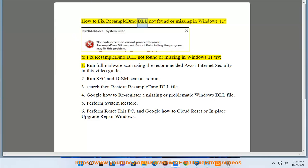How to fix resample DMO.DLL not found or missing in Windows 11. To fix resample DMO.DLL not found or missing in Windows 11, try: